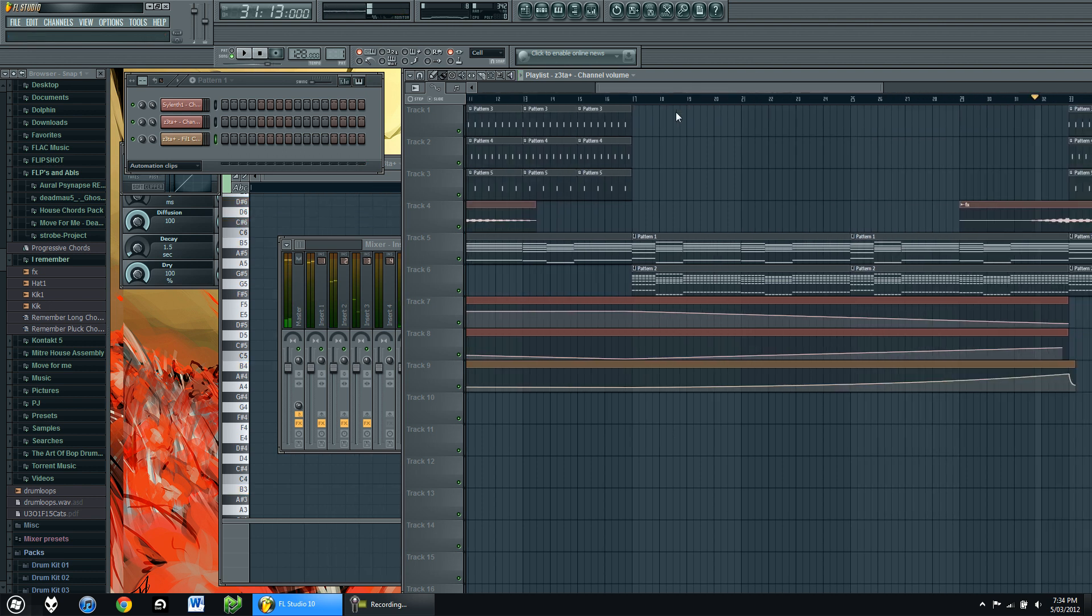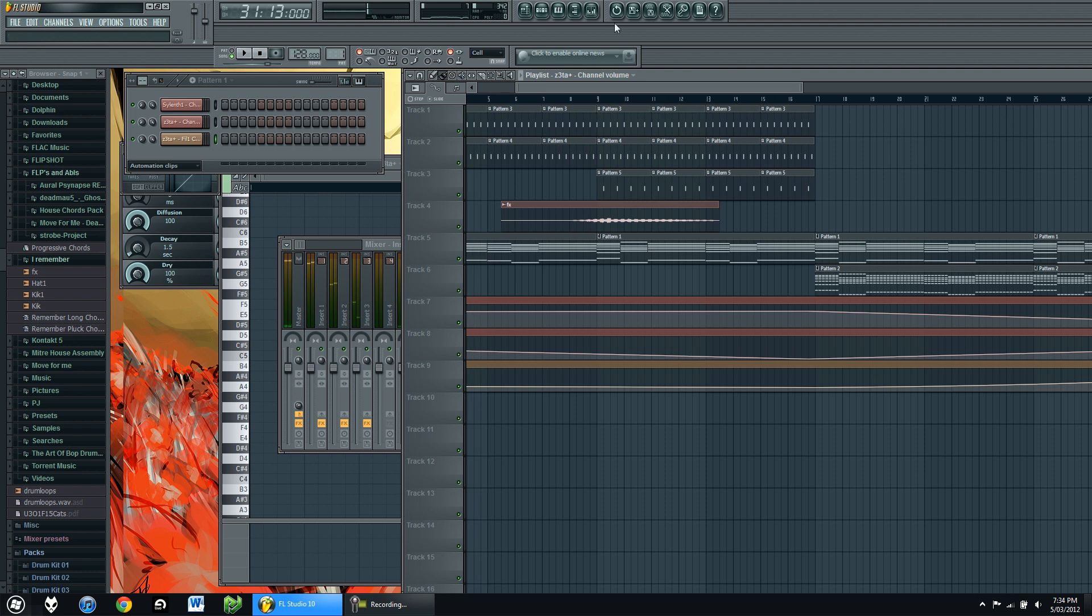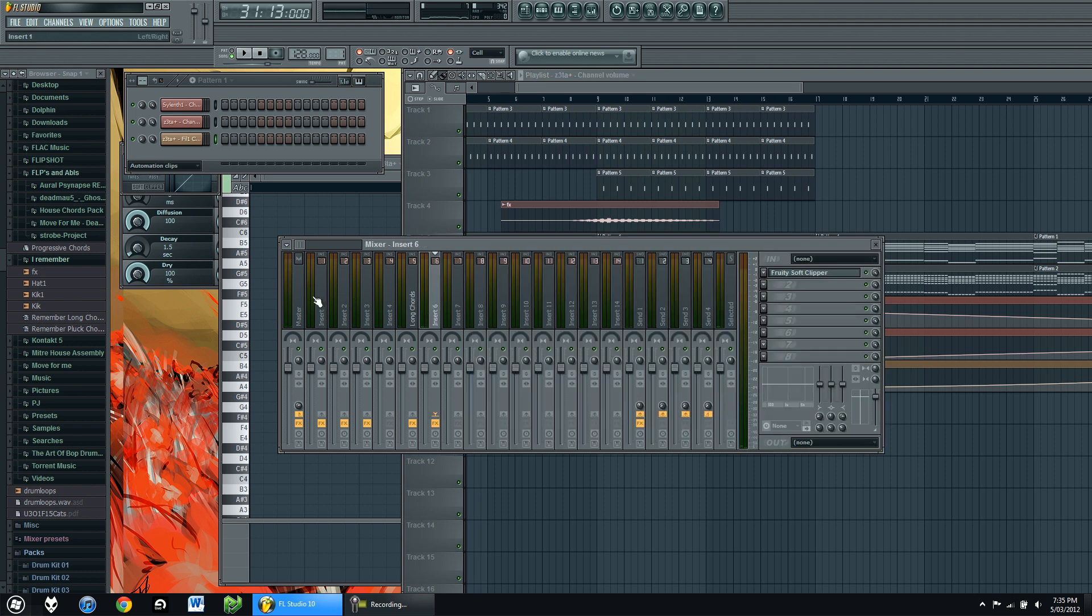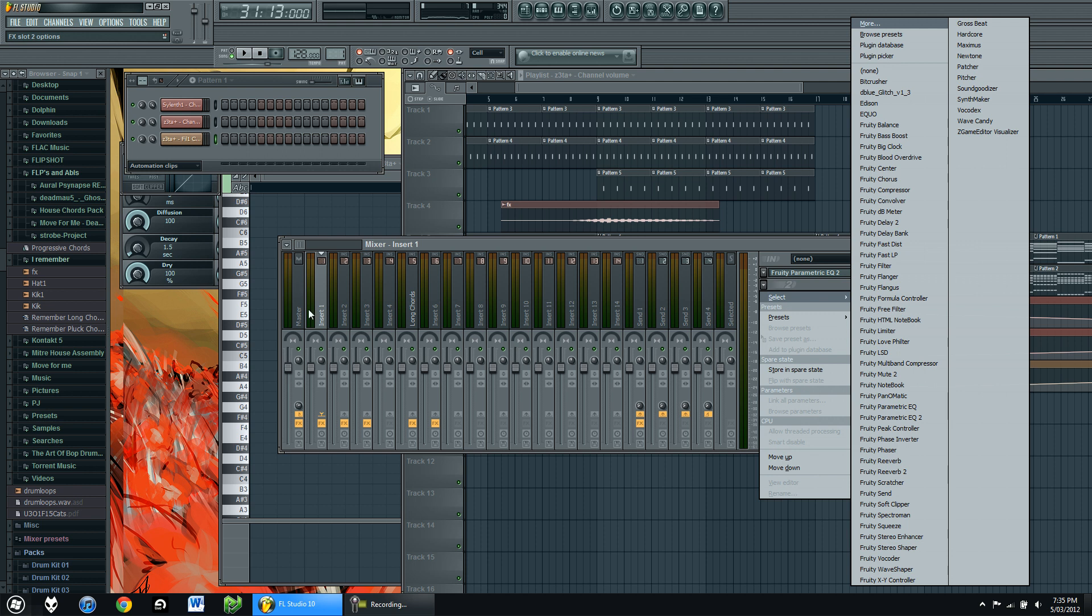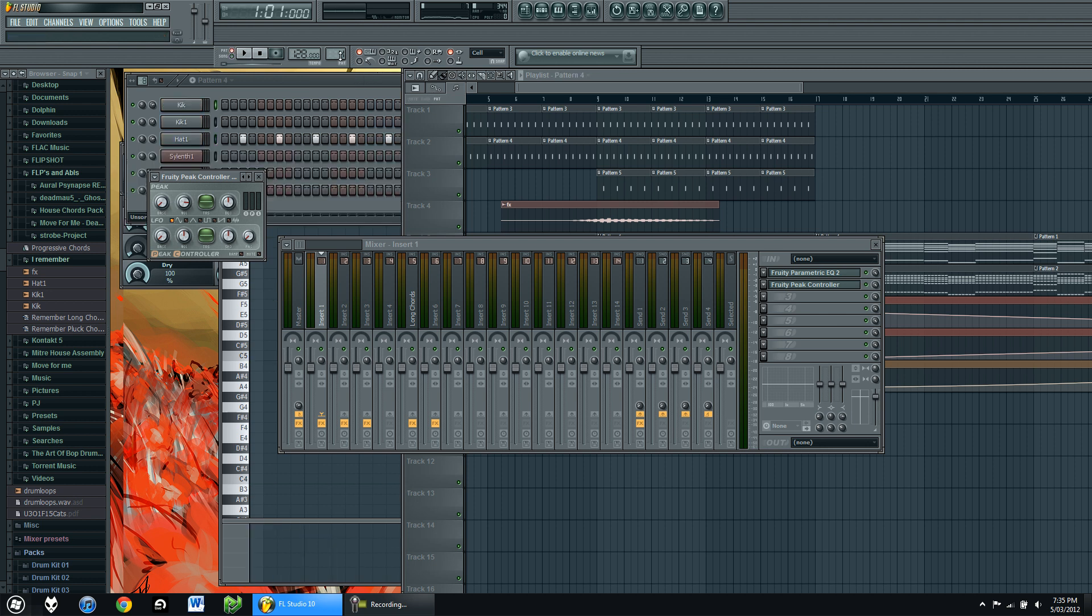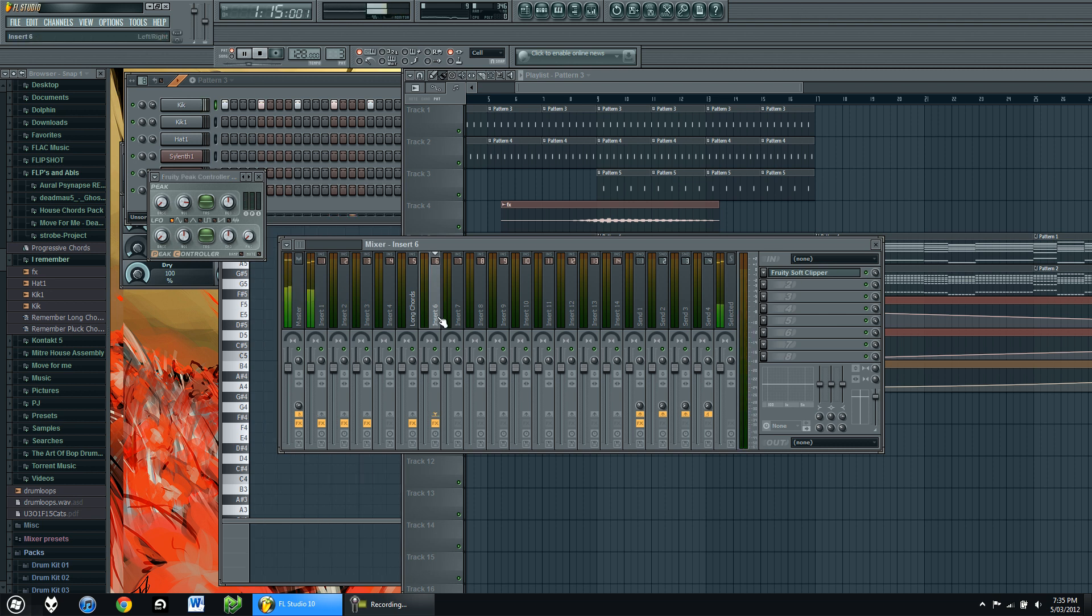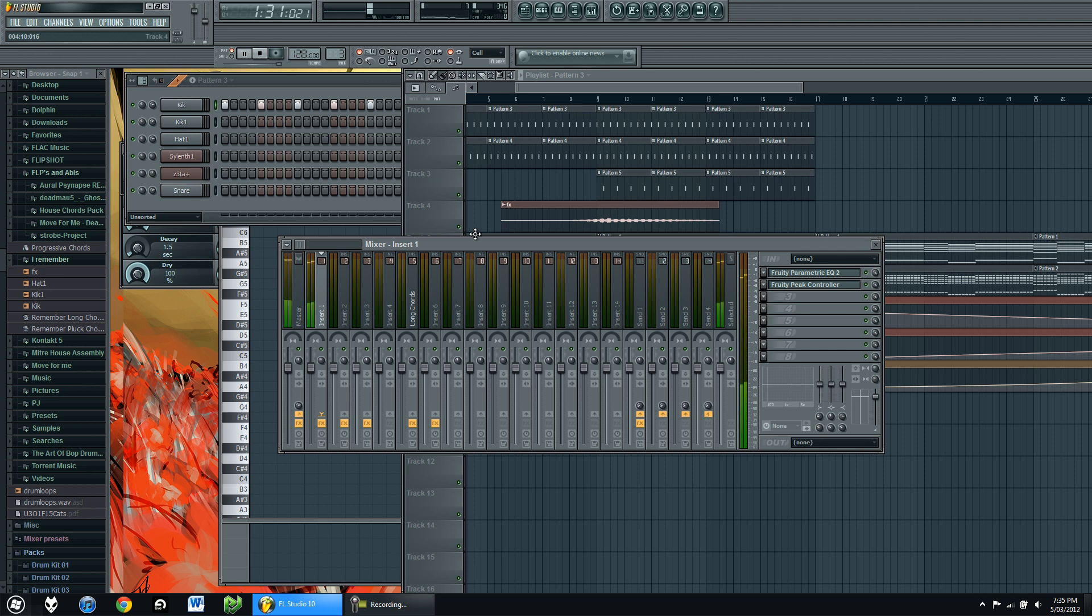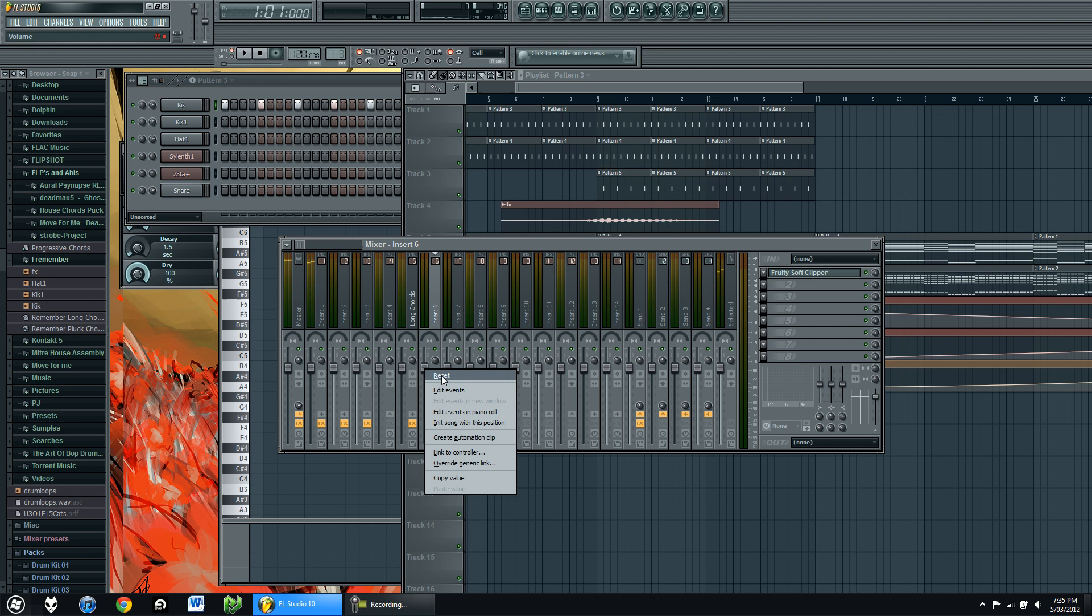Obviously you want to add a bit of sidechaining to that, so we'll do the same method we used before. Go to your kick channel, Peak controller, unmute it. Just to make sure it's unmuted, just give it a play. Zeta, I should have named it, but it's in mixer channel number 6. Right click, Link to controller.